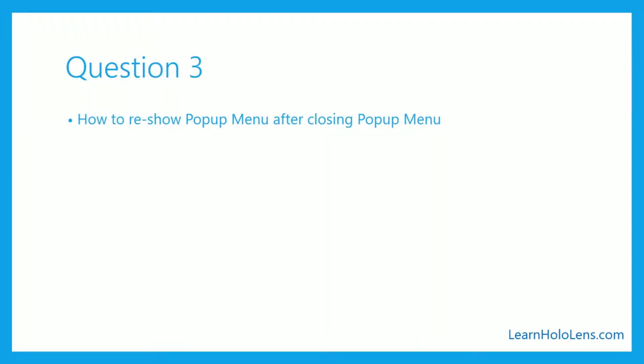So the third question is how to reshow pop-up menus after closing the pop-up menu. This is in reference to the Gaze and Gesture Masterclass that I did in December. I thought it should just work. What's the problem? Why isn't that working?